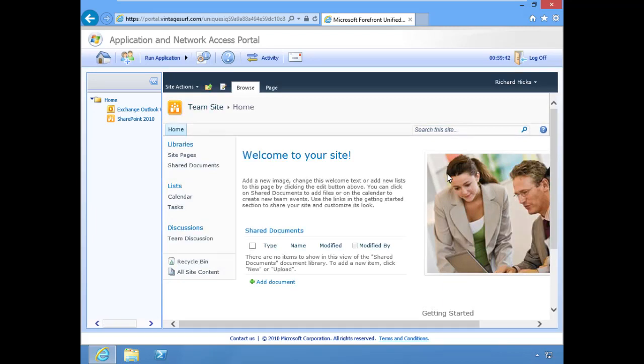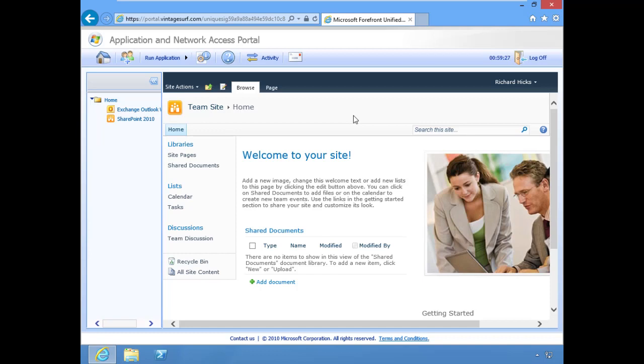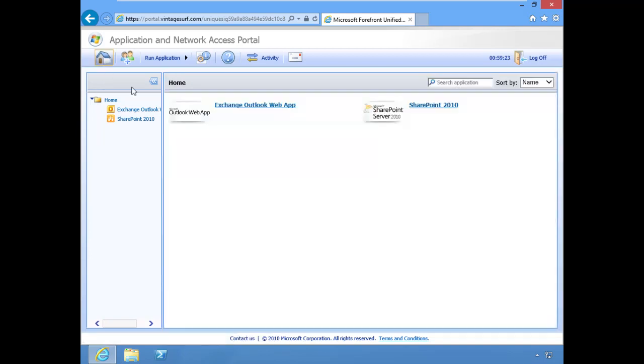There's our SharePoint site available to all of our remote users. You'll notice that this application actually opened inside of the Forefront UAG portal window. I chose that particular setting just to demonstrate what an application running inside of the portal looks like. If I select the Home button, I could go back home.